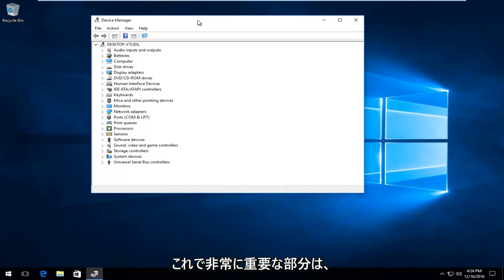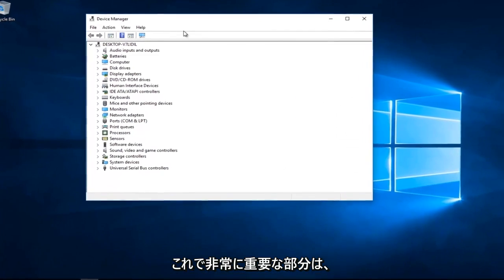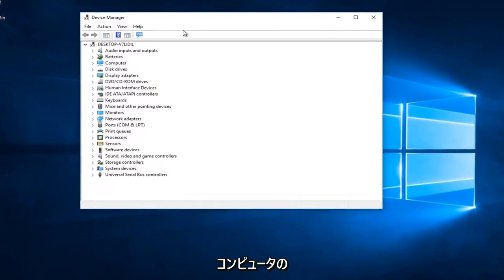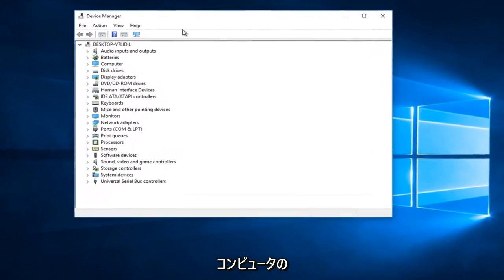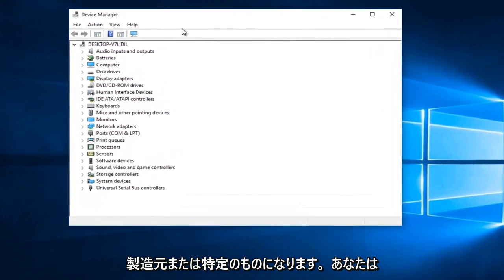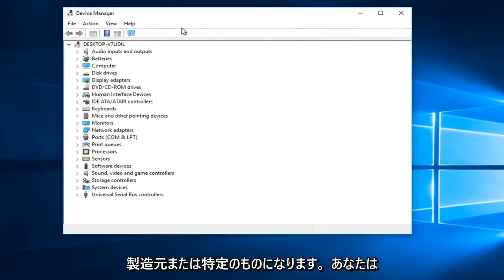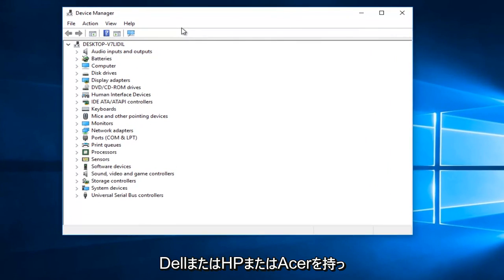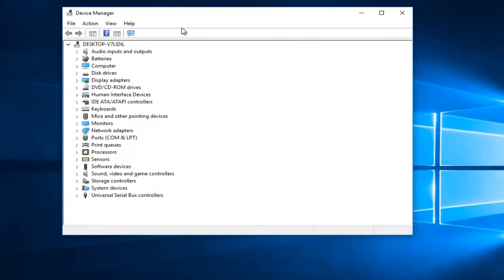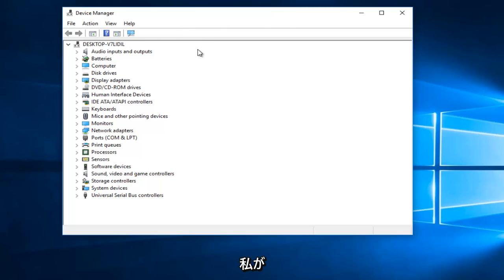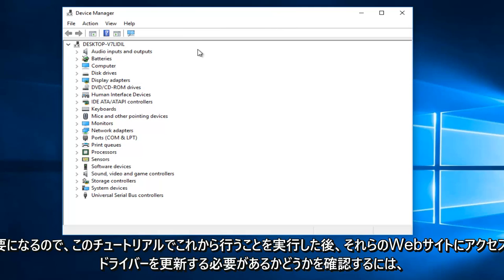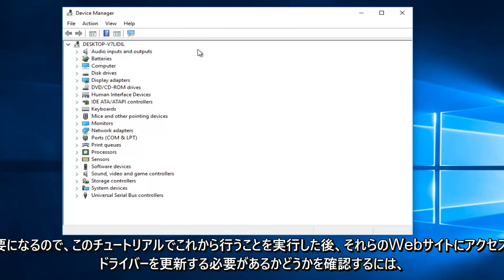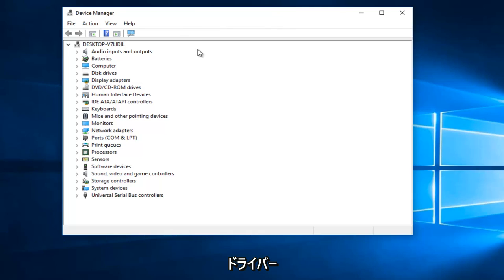So now is the really important part. This will be very computer manufacturer specific. So if you have Dell or HP or Acer, I would recommend going to their websites and verifying the drivers after we're done doing what we're about to go through in this tutorial. Because this will be a general overview of certain areas I would look for to see if you should update your drivers that could probably be leading to this error.